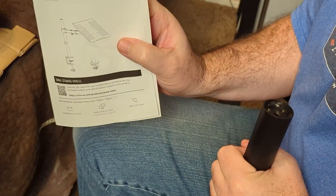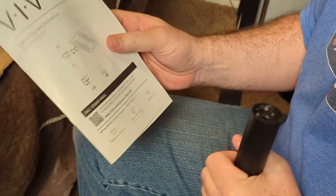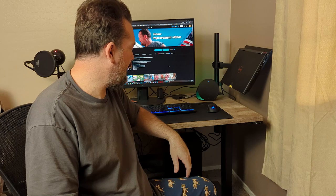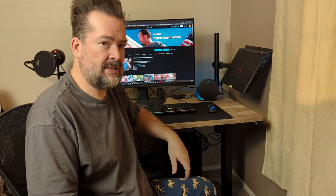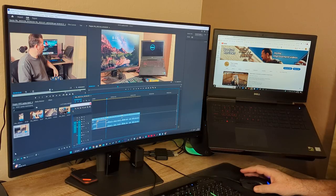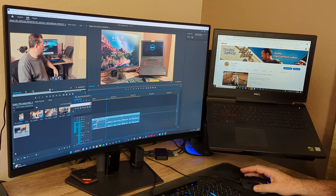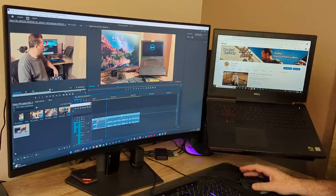I got this Vivo laptop stand. It's a really nice way to store your laptop off to the side or pull it out to use as a dual monitor. Pretty cool.